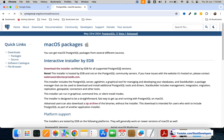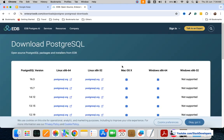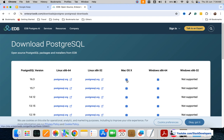We are going to click on the Mac operating system option. We will download the latest version, clicking this arrow icon for the Mac. If you have Windows, you can install the Windows version, but I am on a MacBook so I'm going to install the Mac version.